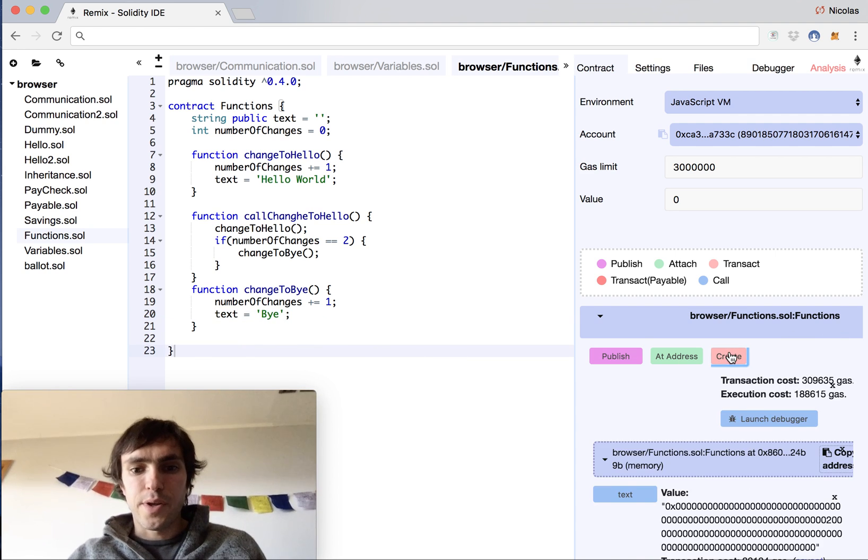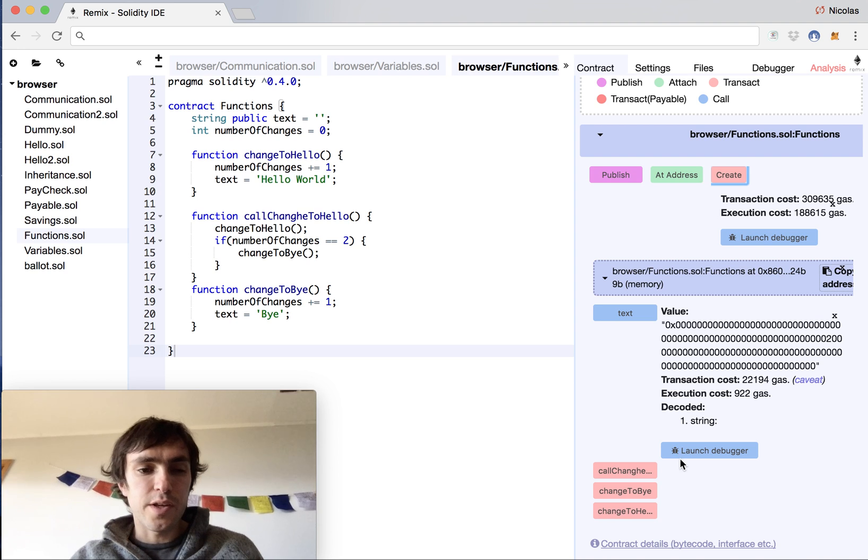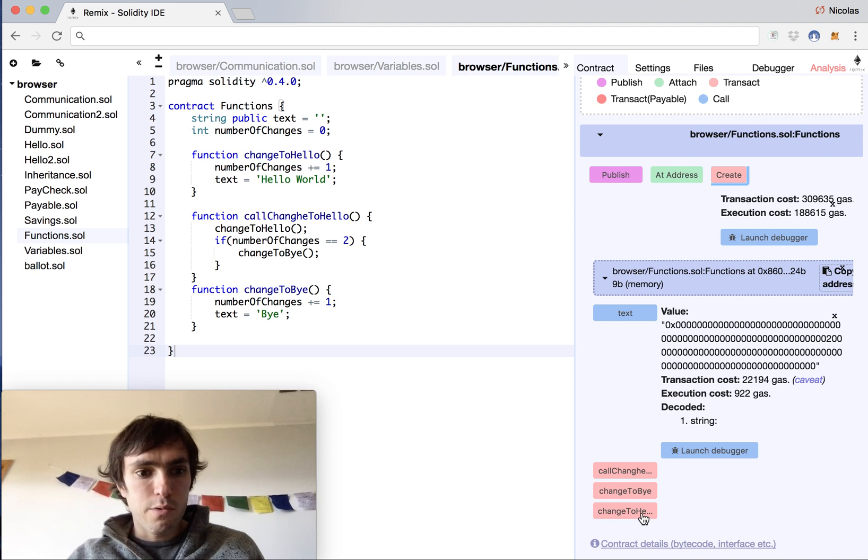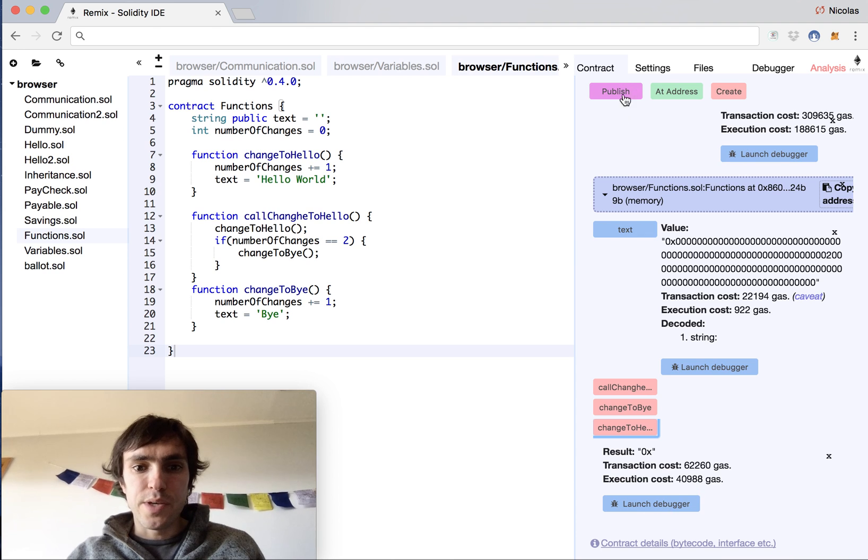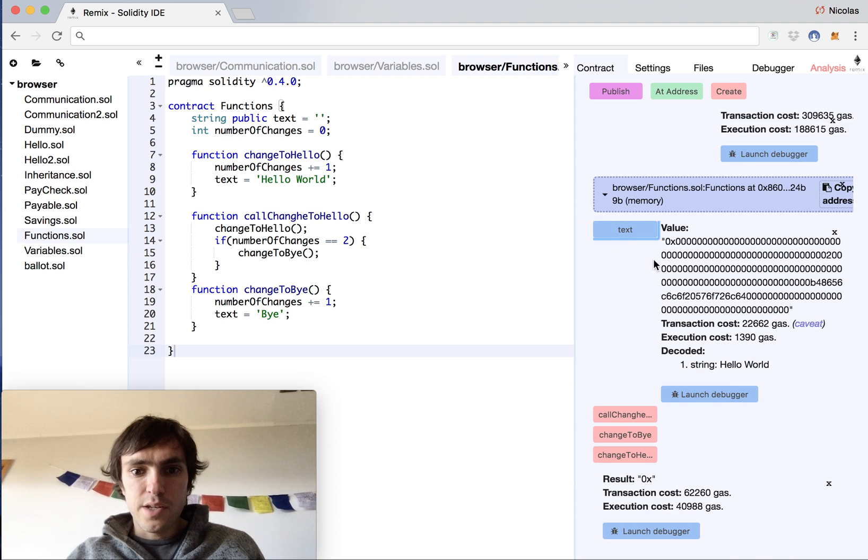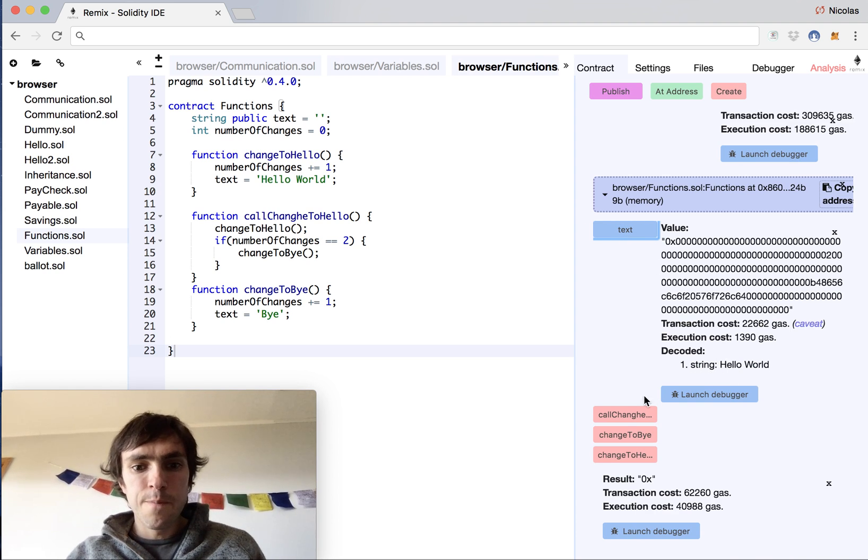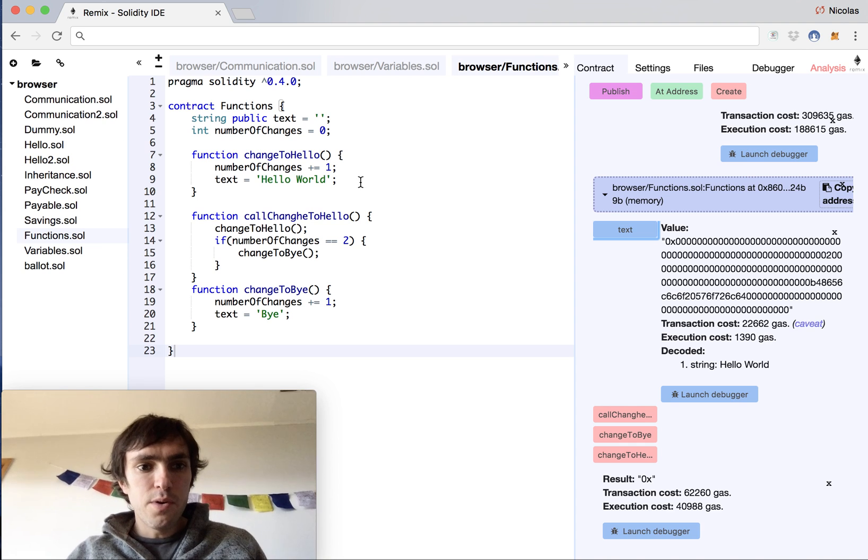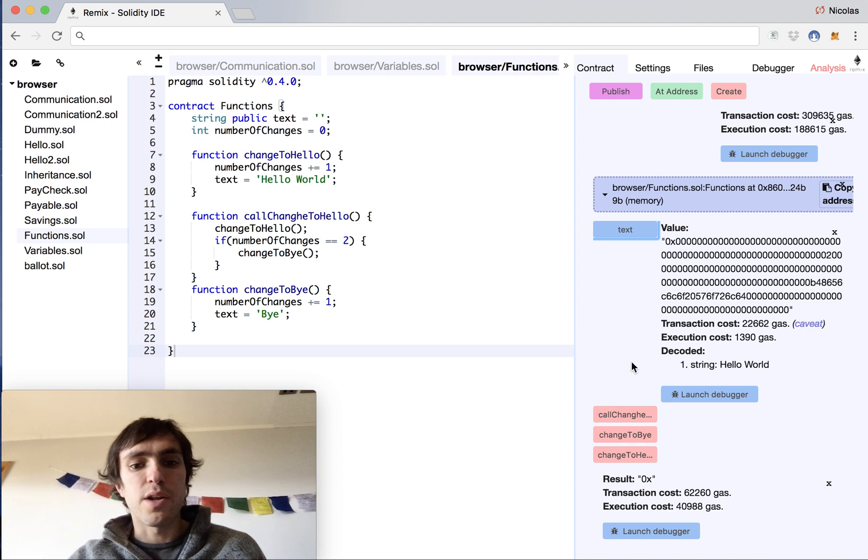I will create the contract. You will see that the string is empty. I will call the changeToHello function. It will be executed. Now we can see that the string value is hello world, and now numberOfChanges has the value of one.